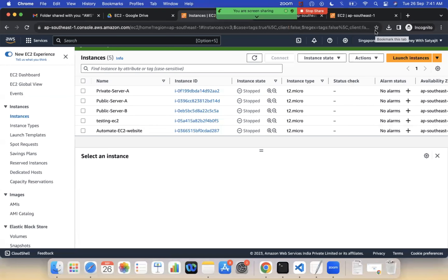Today we are going to discuss what is meant by scaling — what is horizontal scaling and what is vertical scaling. In our earlier videos we already discussed how to create an EC2 instance, what are AMIs, instance types, security groups, and everything in detail. Now we are going to discuss what horizontal scaling and vertical scaling mean.